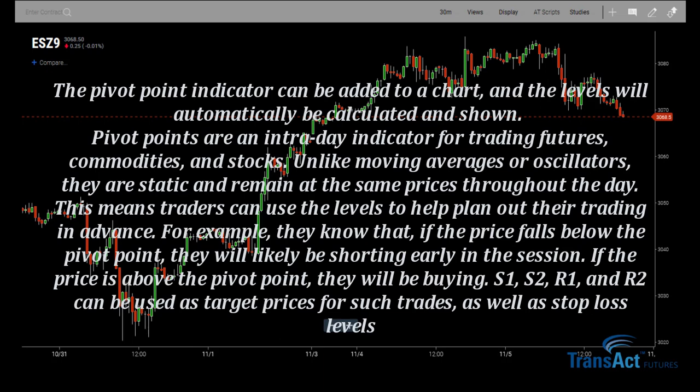Pivot points are an intraday indicator for trading futures, commodities, and stocks. Unlike moving averages or oscillators, they are static and remain at the same price throughout the day. This means traders can use the levels to plan out their trading in advance. For example, they know that if the price falls below the pivot point, they will likely be shorting early in the session.